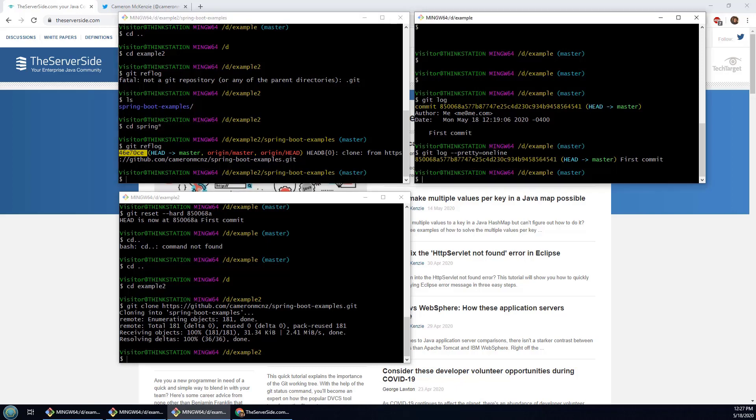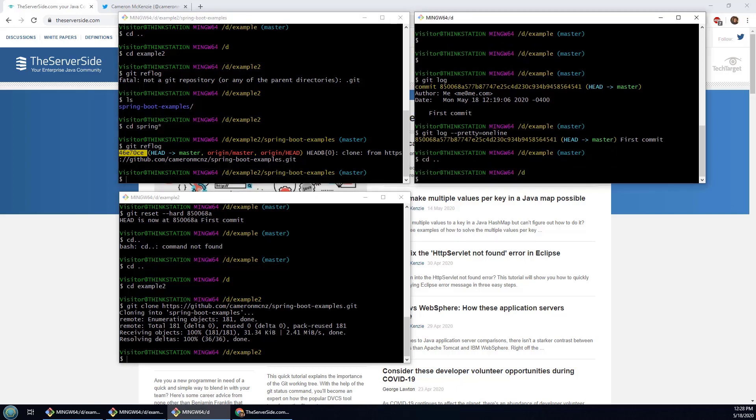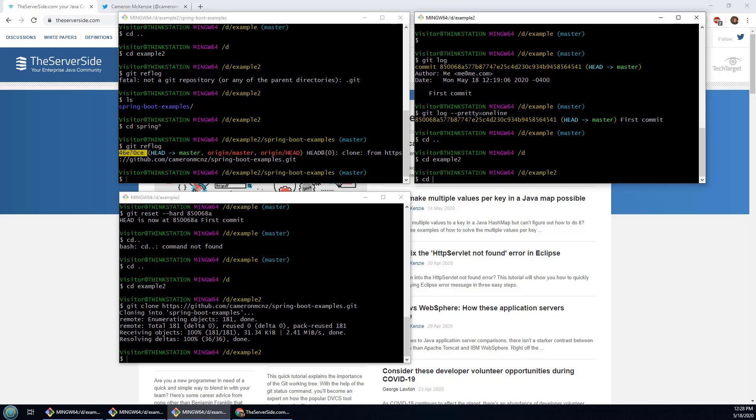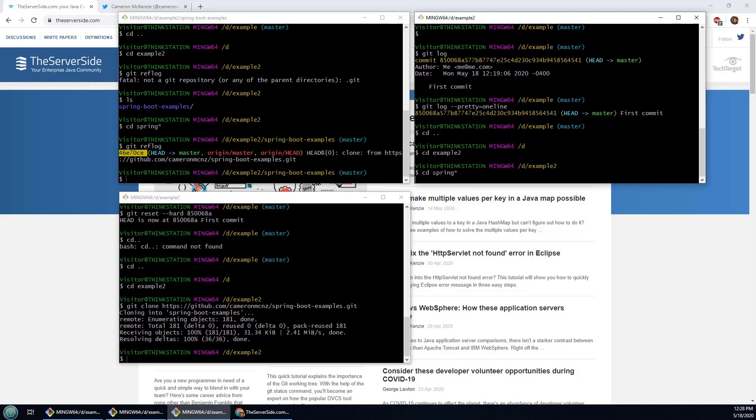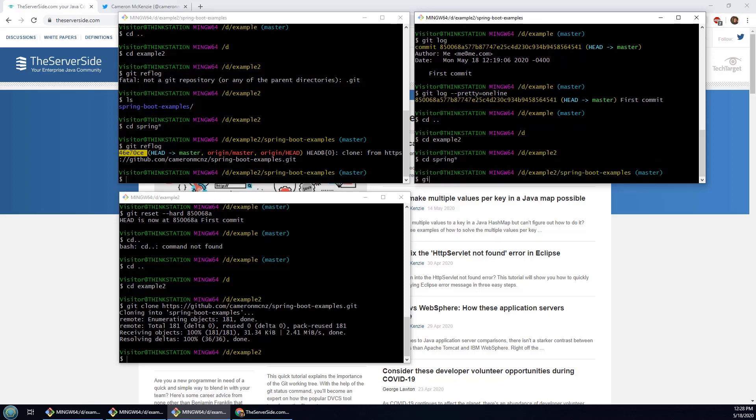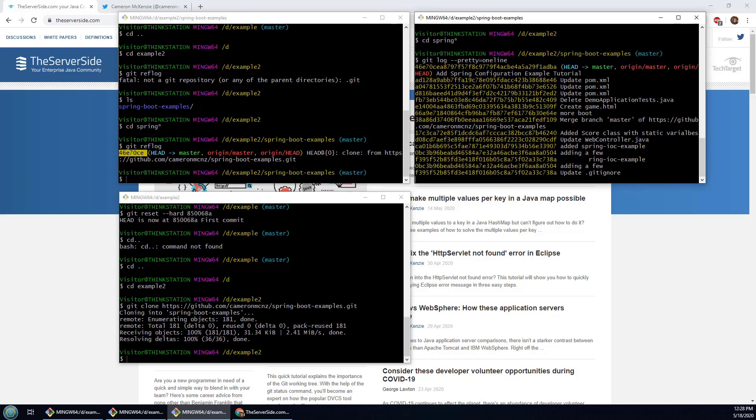However, if I go and do the git log, you'll notice that I get a massive history of commits.